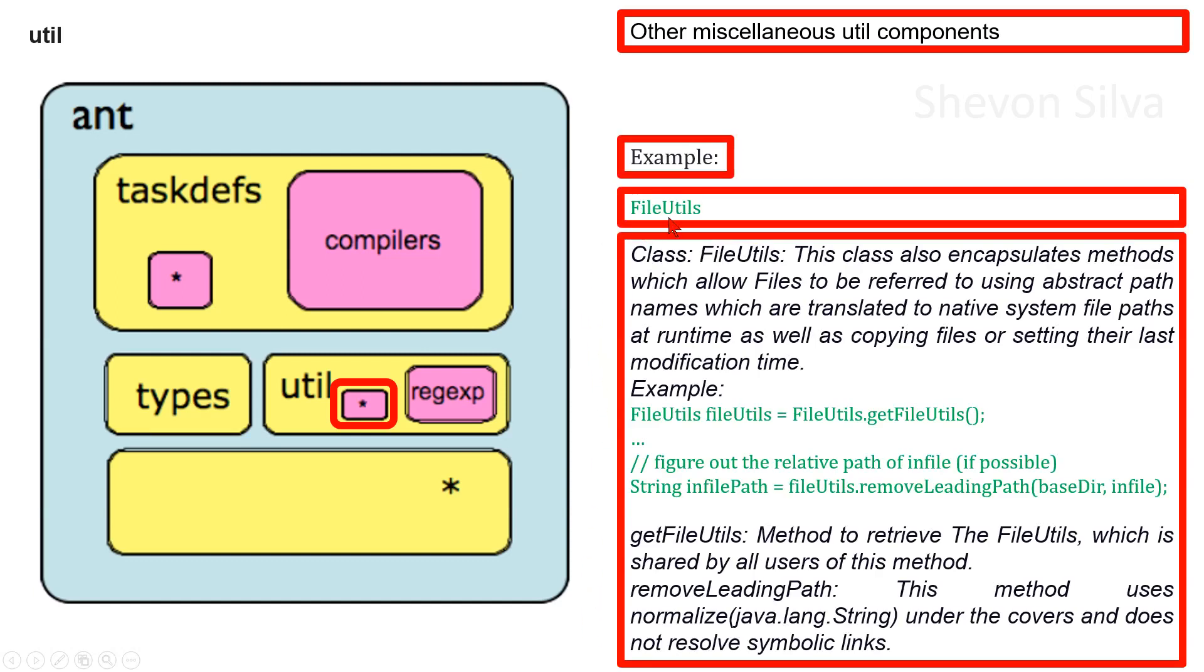As an example, we are considering FileUtils class. This class also encapsulates methods which allow files to be referred to using abstract path names which are translated to native system file paths at runtime, as well as copying files or